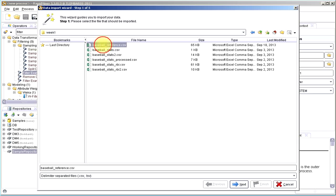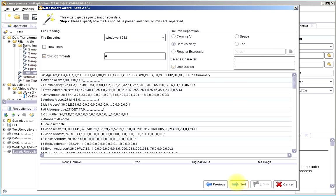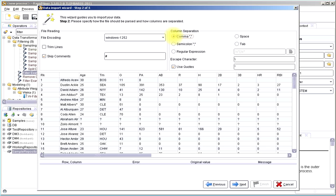So we're going to pick baseball reference dot CSV. Pull that in. You'll see that the default is it's looking for separation by semicolon. We want separation by comma.